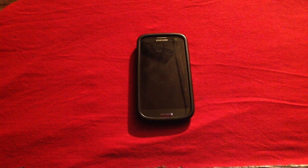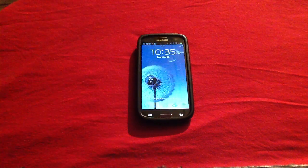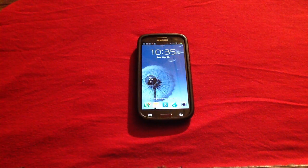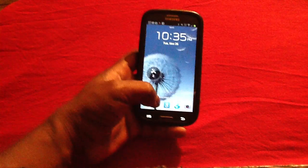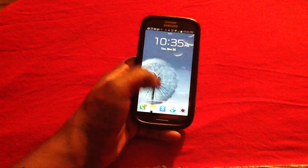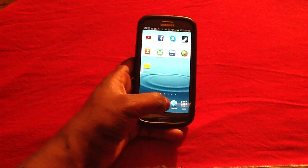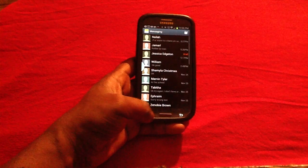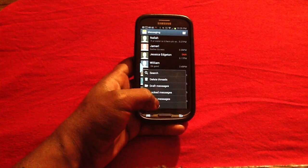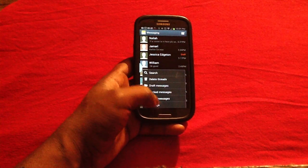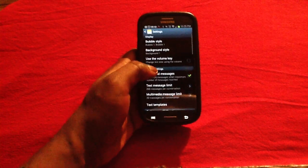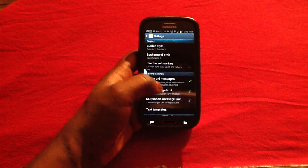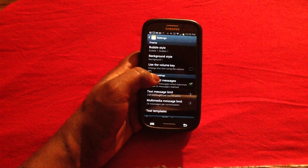In order to do so, you will need to first get into your messaging application. After tapping on your messaging application, you will be able to tap the menu button and tap on settings.